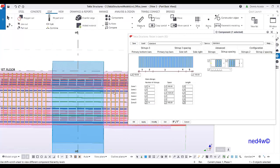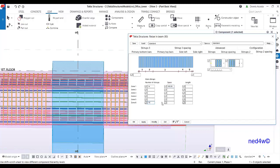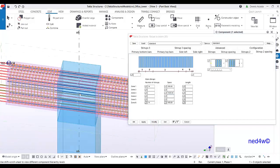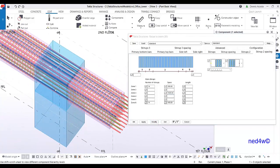Going back to the stirrup spacing tool, set this one to 14 at 100mm spacing and the other zone to 1.5 meters. Modify and the stirrup layout is correctly placed along the beam.